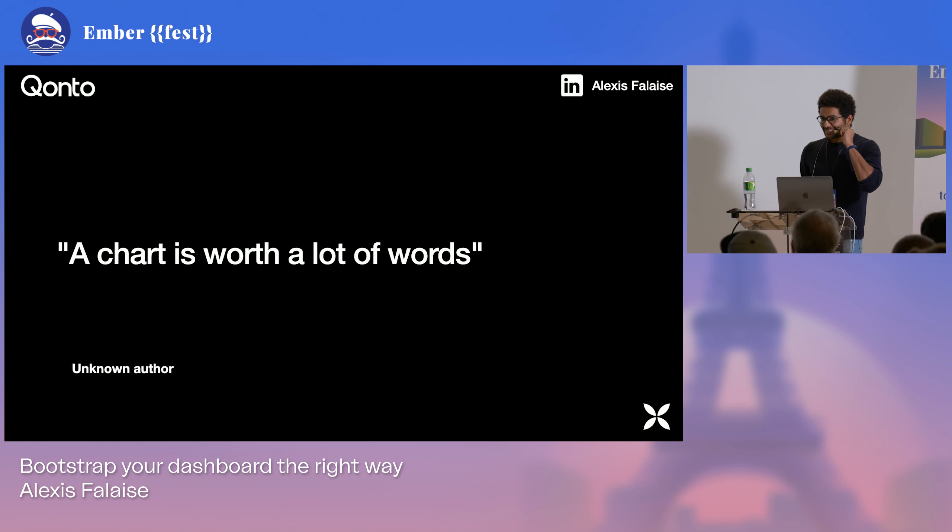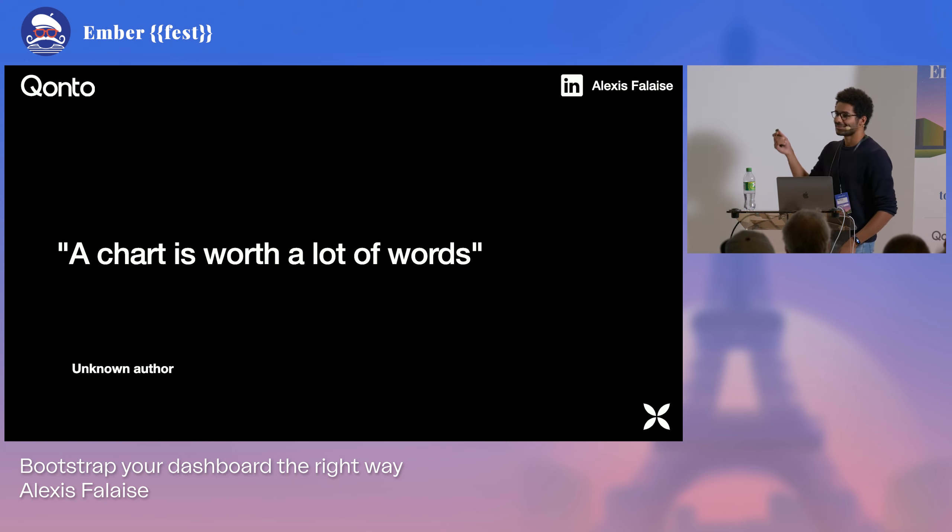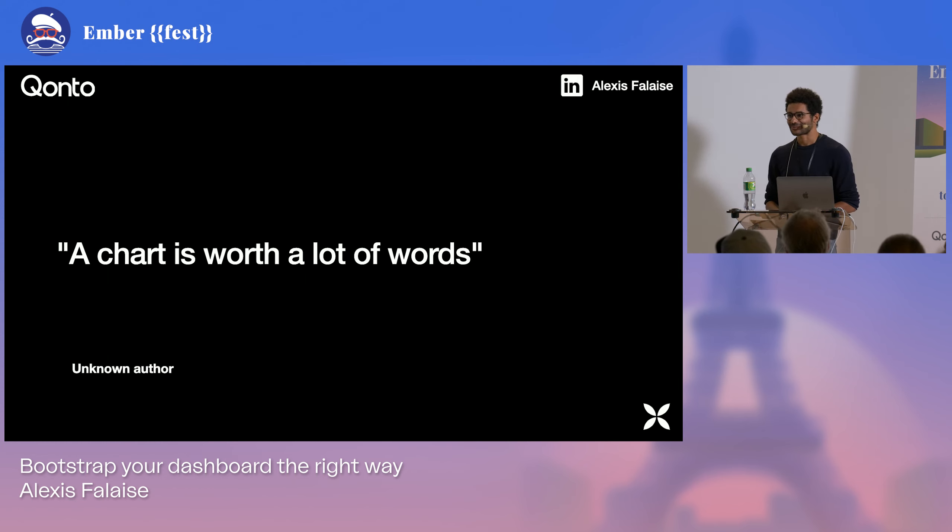So that's it for me today. Thanks a lot for your attention. And you can reach me on LinkedIn. I'm Alexis Falaise for further questions later. Thank you very much.